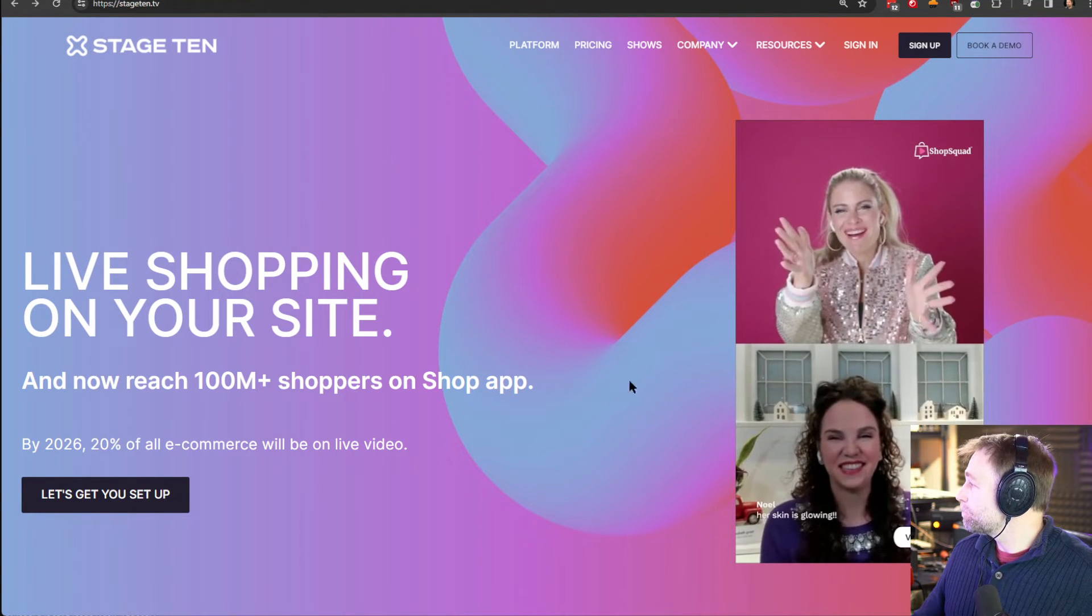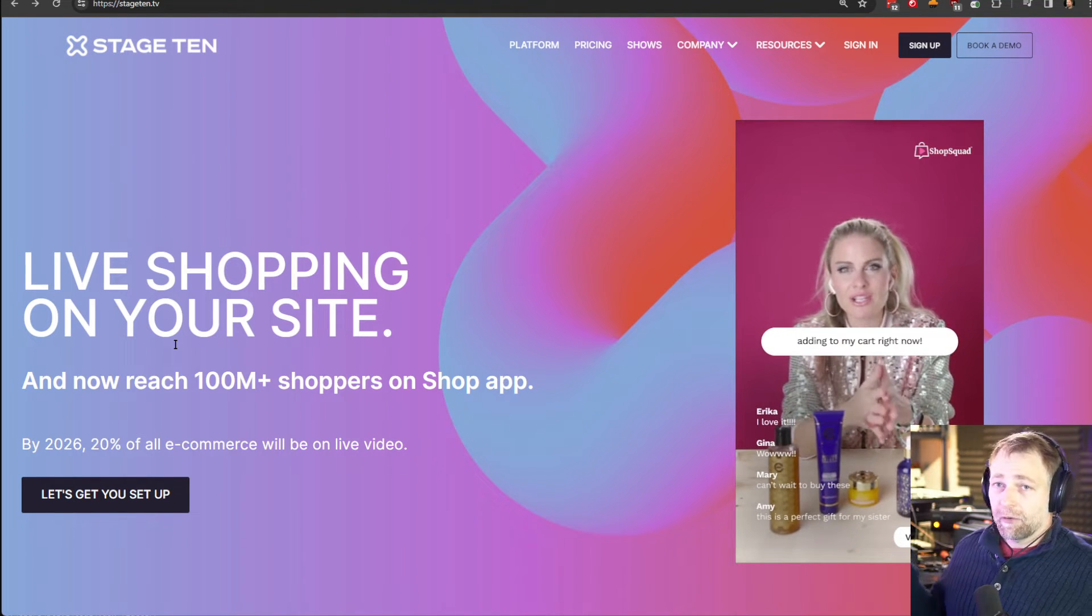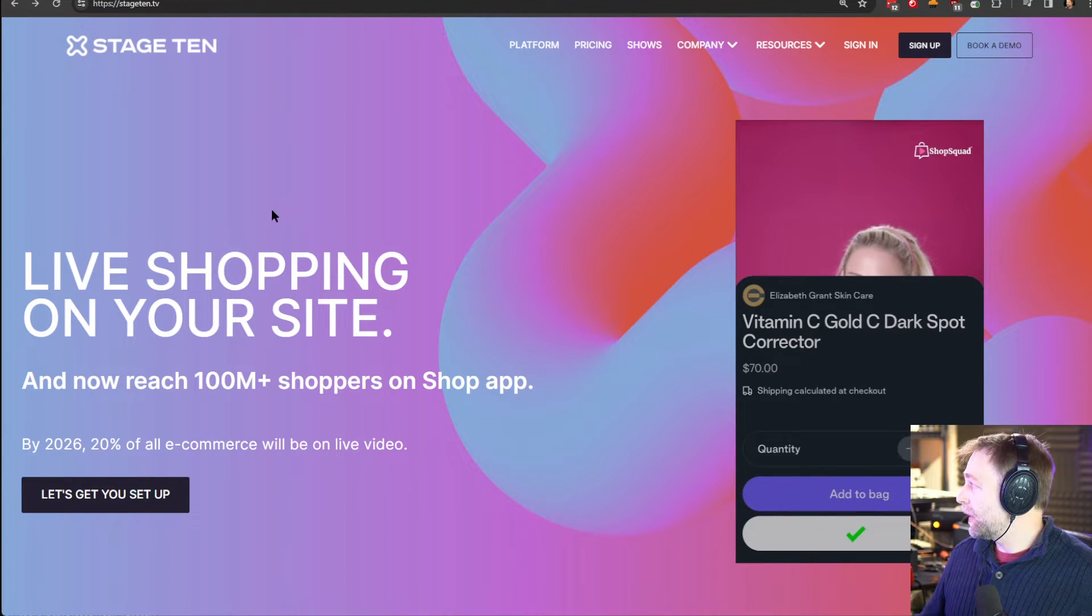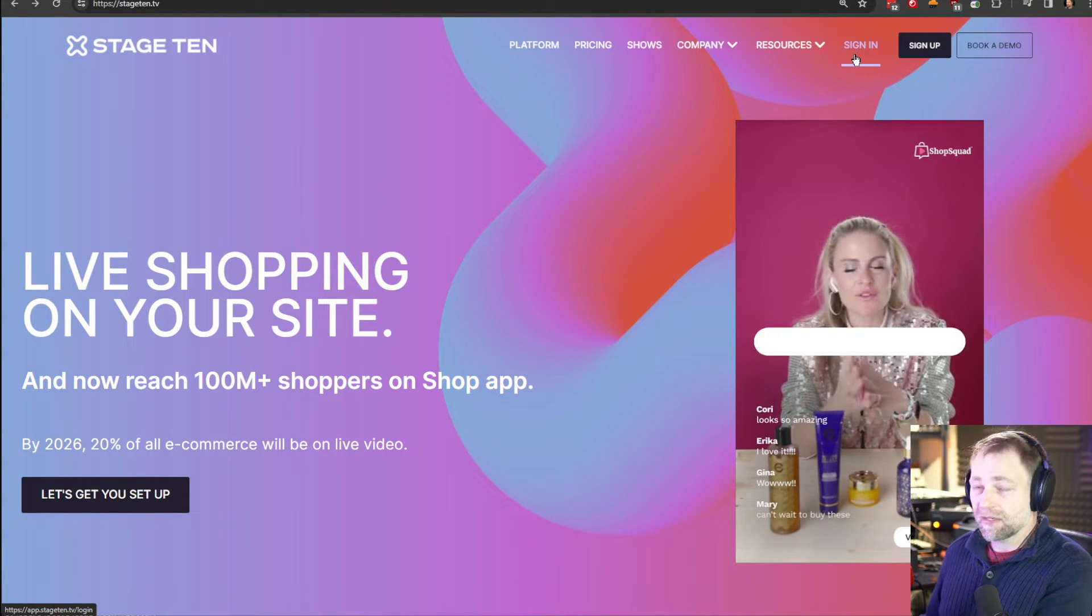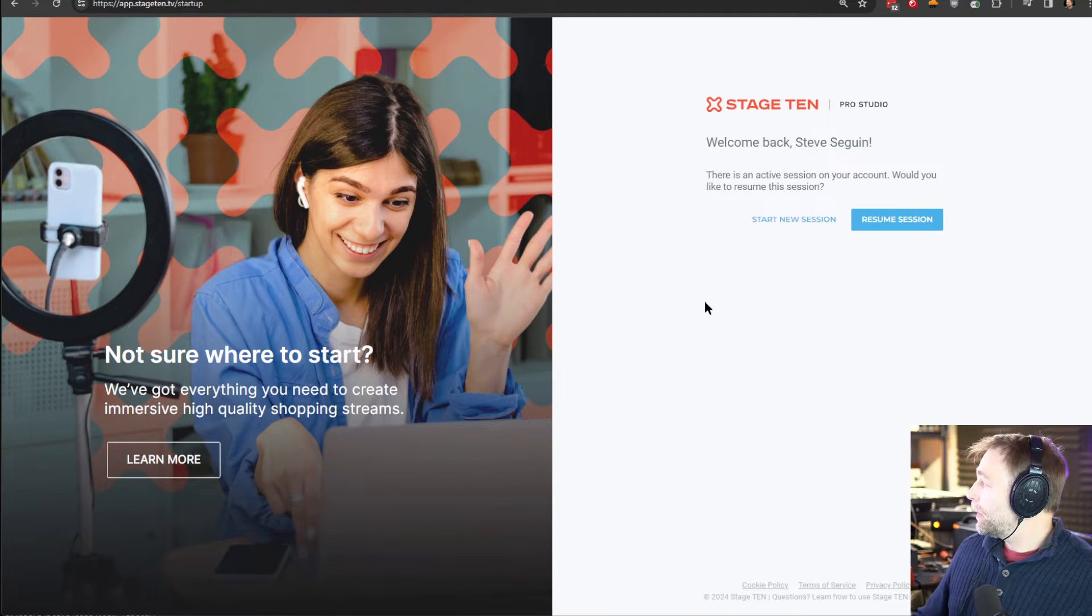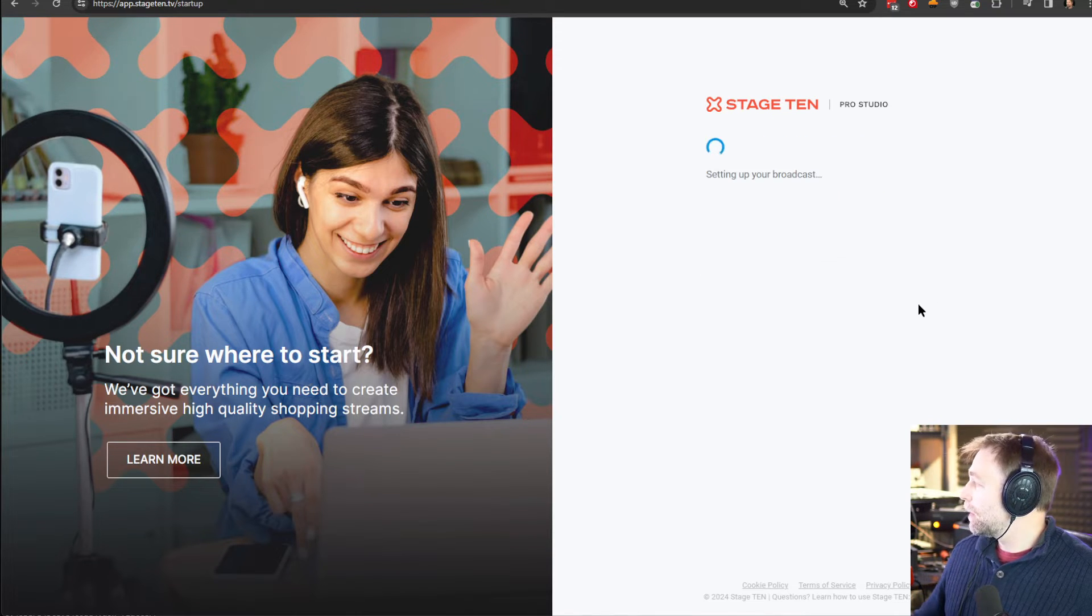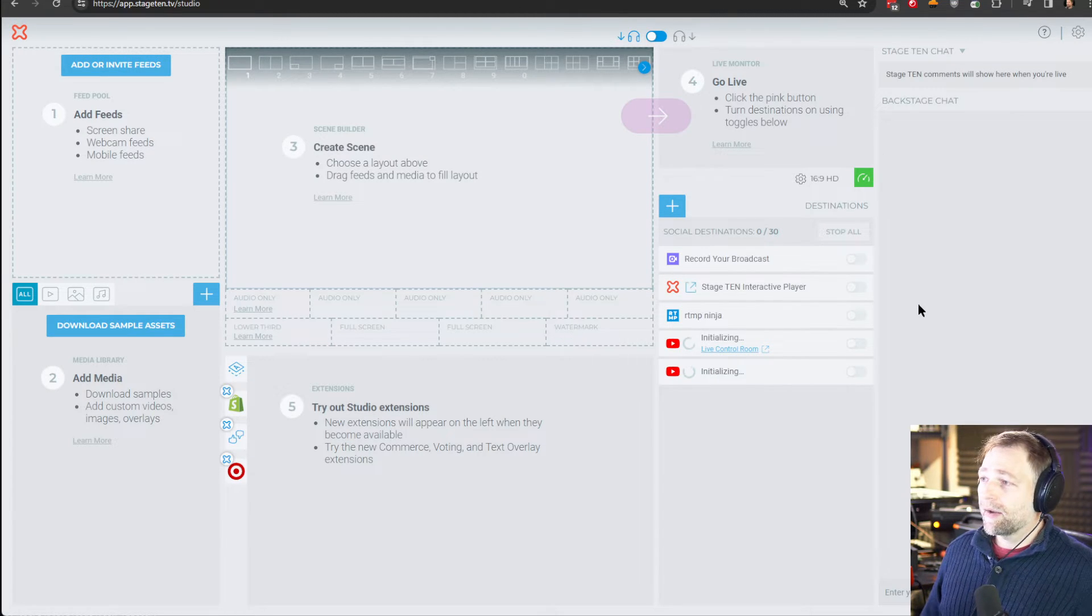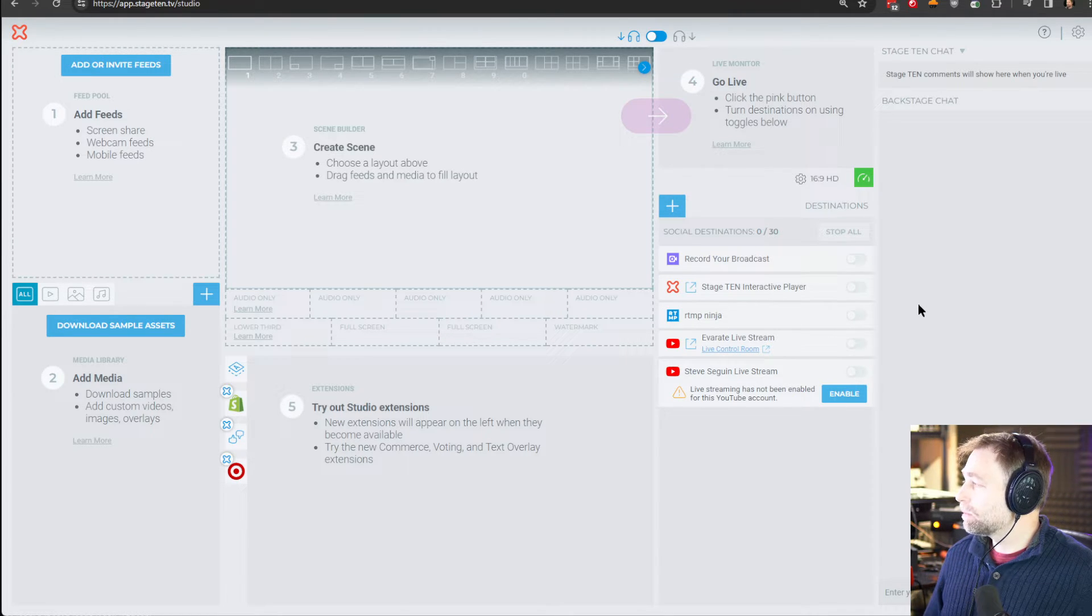Looking at Stage 10, we can see that the site really focuses on live shopping, which doesn't really give us a good idea of what we can actually do, which is kind of disappointing because it actually is quite capable for what we want to do with OBS. Anyways, we'll log in with an account. I'm just going to skip adding this. And when we log into Stage 10, we have a studio page.